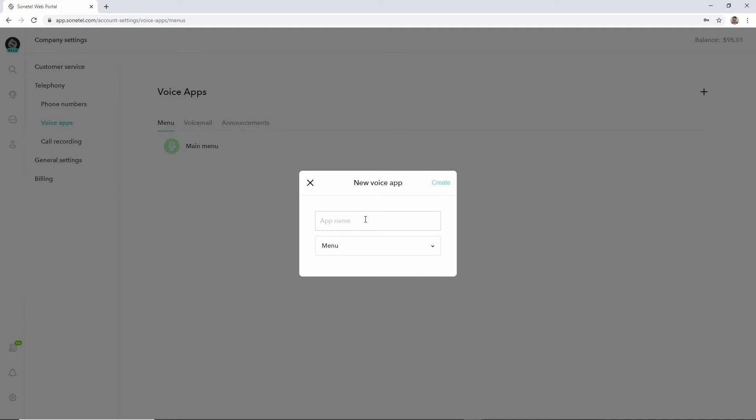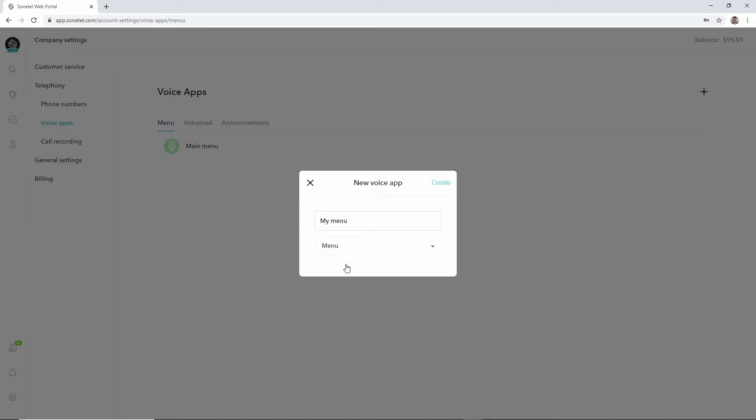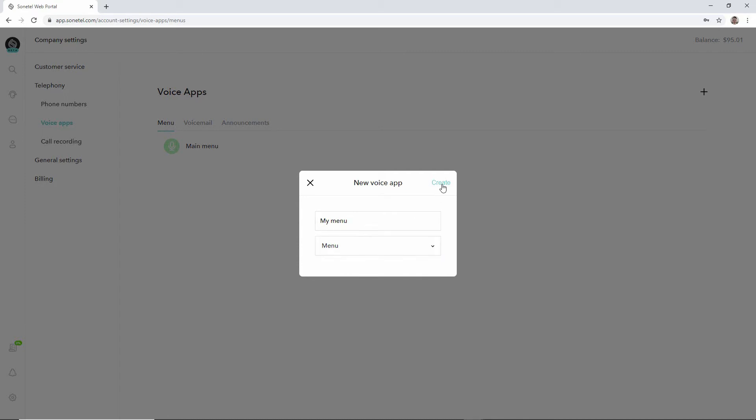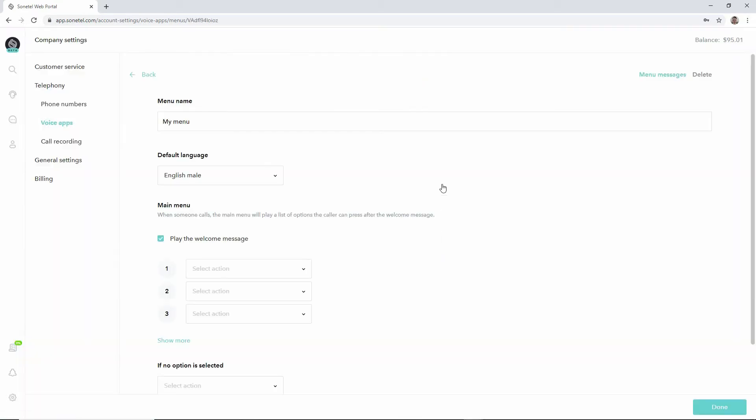When we create a new voice app, we can select a name for it like 'my menu' and we can select that it should be of the type menu. So we click create and the menu is now created.